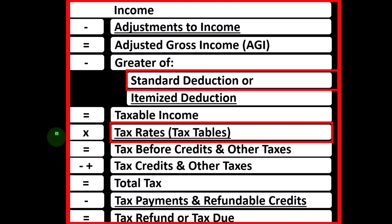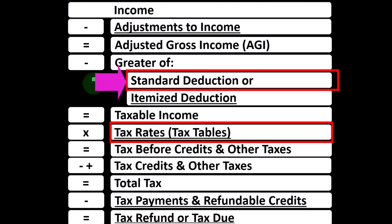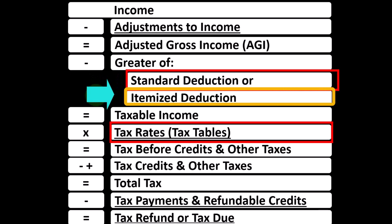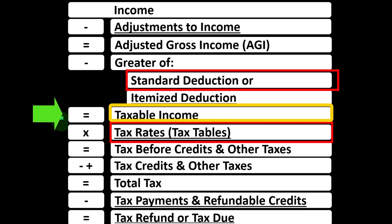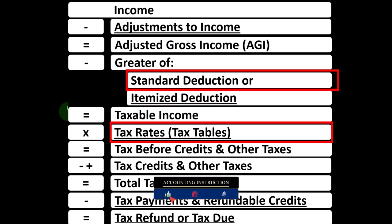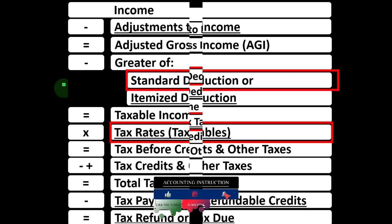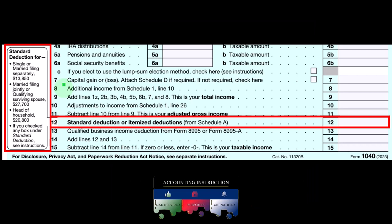For example, if we go from single to head of household or head of household to married, we will have changes in the standard deduction — the deduction we take if it's greater than the itemized deduction. We'll also have changes in the tax calculation itself, because we have a progressive tax, not a flat tax, and the rates applied depend upon filing status: single, head of household, married, and so on.